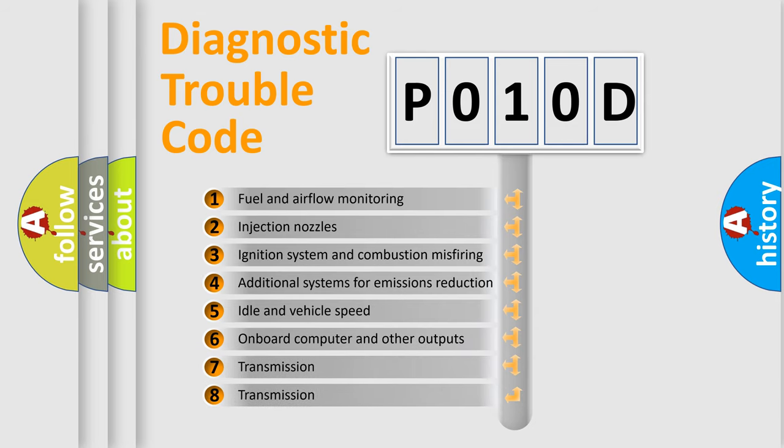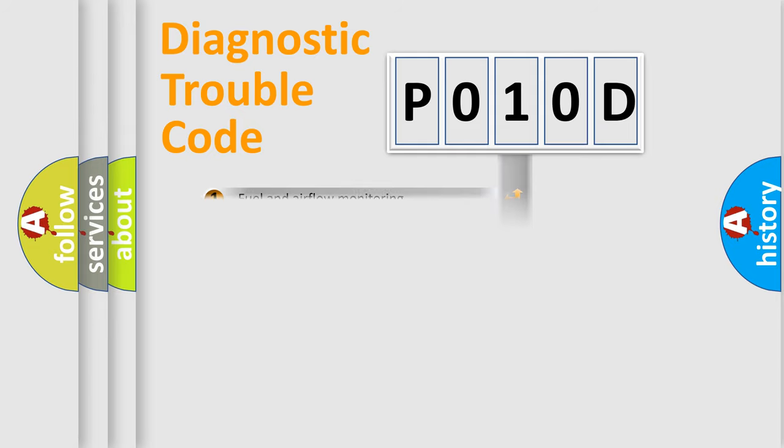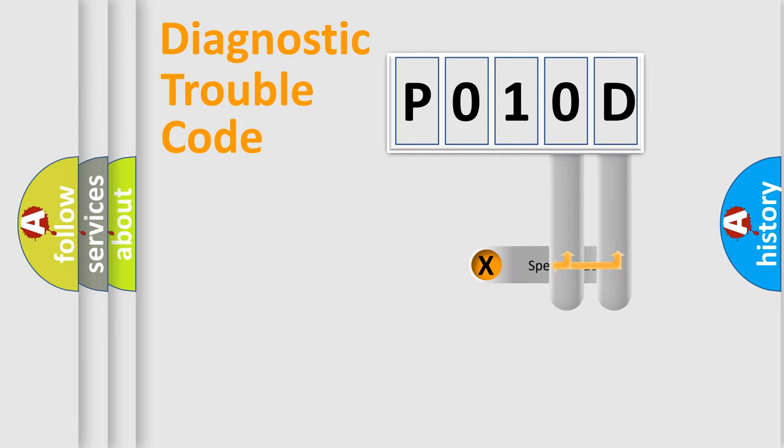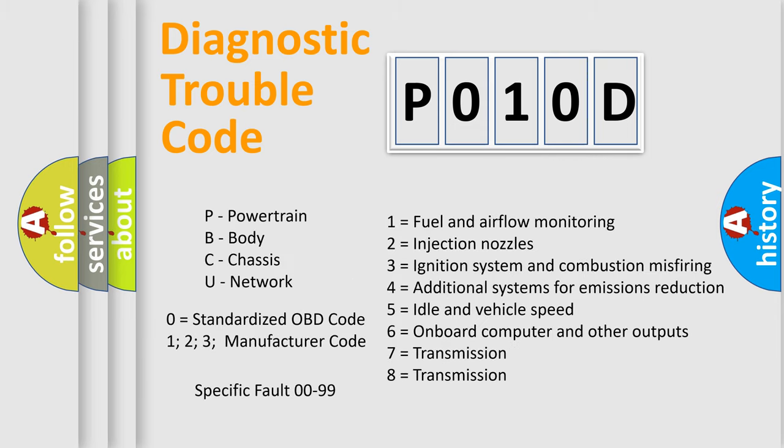The distribution shown is valid only for the standardized DTC code. Only the last two characters define the specific fault of the group. Let's not forget that such a division is valid only if the second character code is expressed by the number zero.